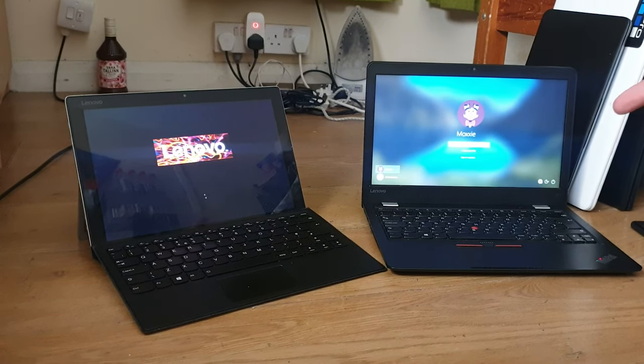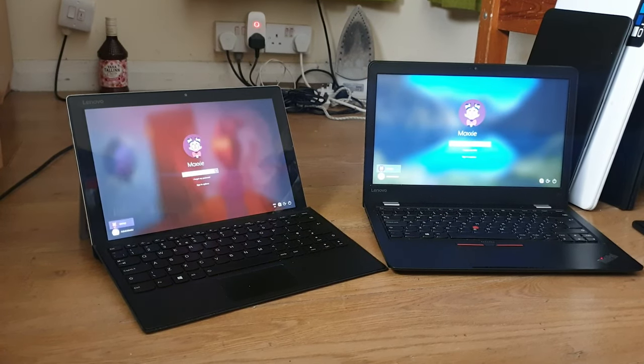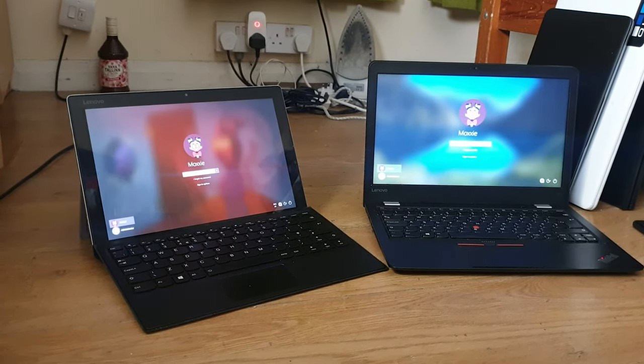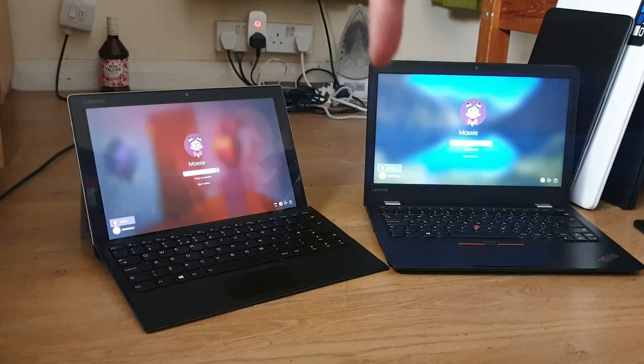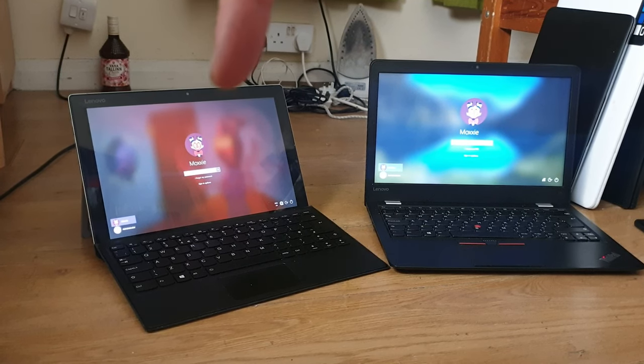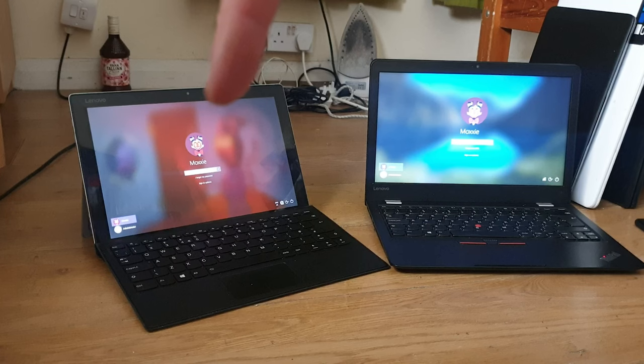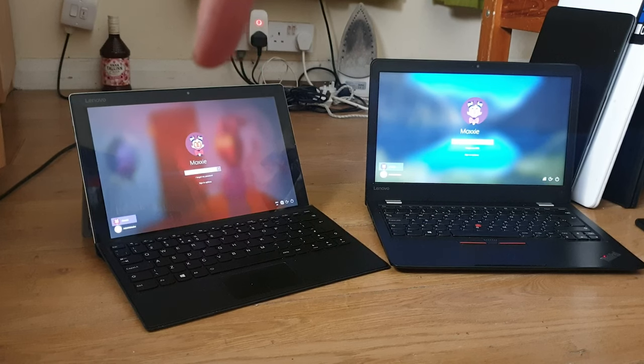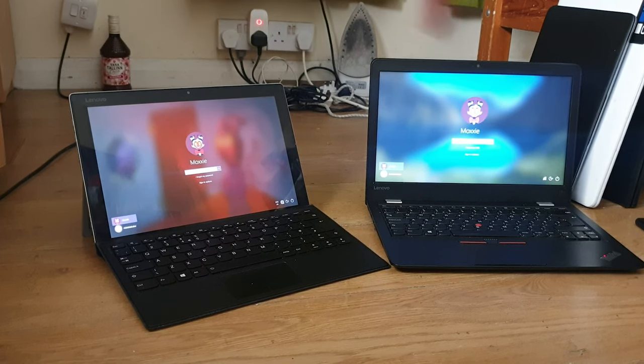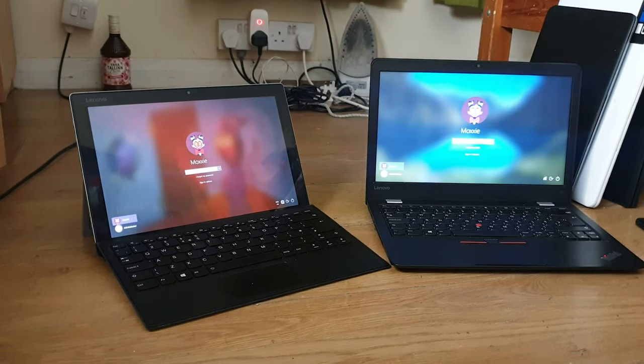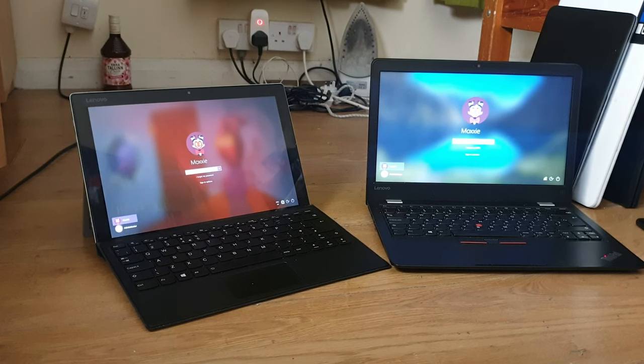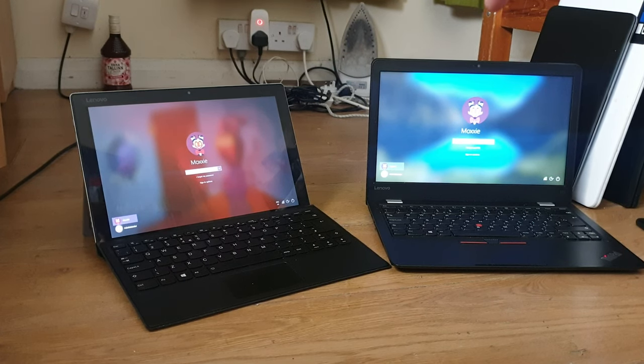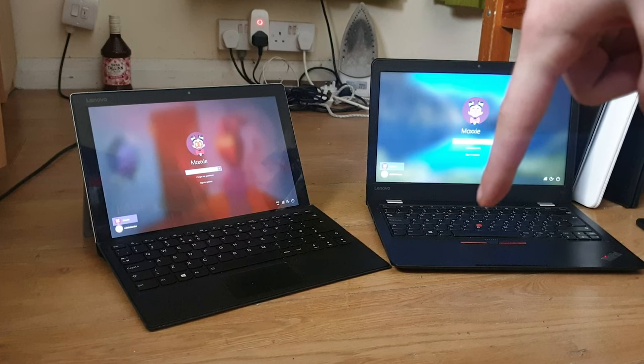Done. This one is way faster. The specs are: 256 gigabyte SSD, Intel i5 7th Gen 7200U - same processor by the way. One has 8 gigs of RAM, the other has 16 gigs of RAM.